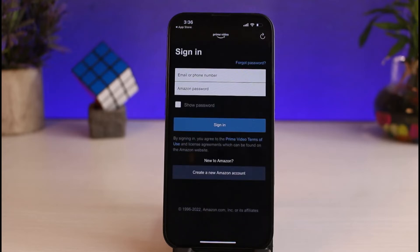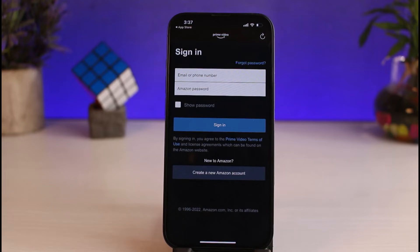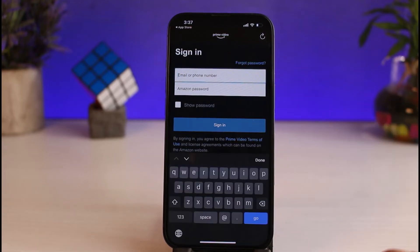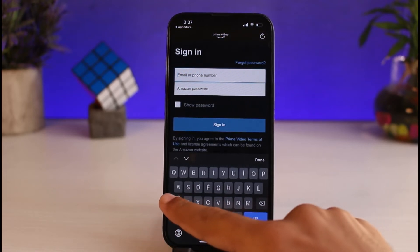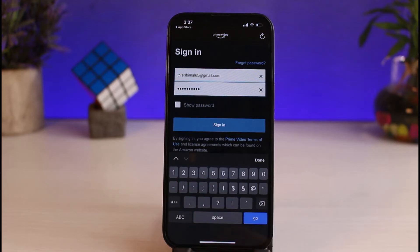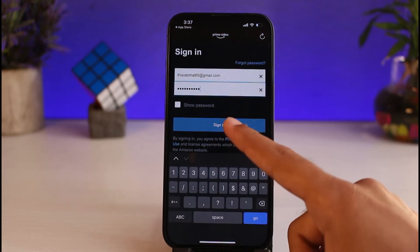After you open it, you'll be provided with a screen somewhat like this, where it'll ask you to either enter your email address or your phone number and your Amazon password. In order to log in, enter whichever one you used when creating your account. Since I used my email address to create my account, I'll simply enter my email address. But if you used your phone number to create one, enter your phone number and then your Amazon password. Once you've entered your credentials, simply tap on Sign In.